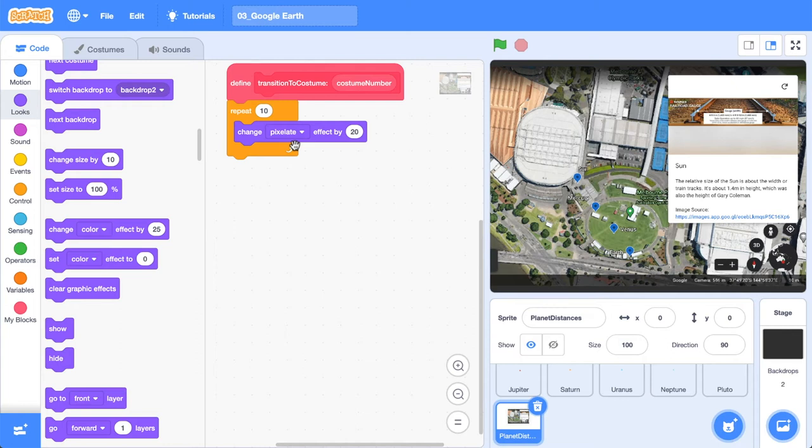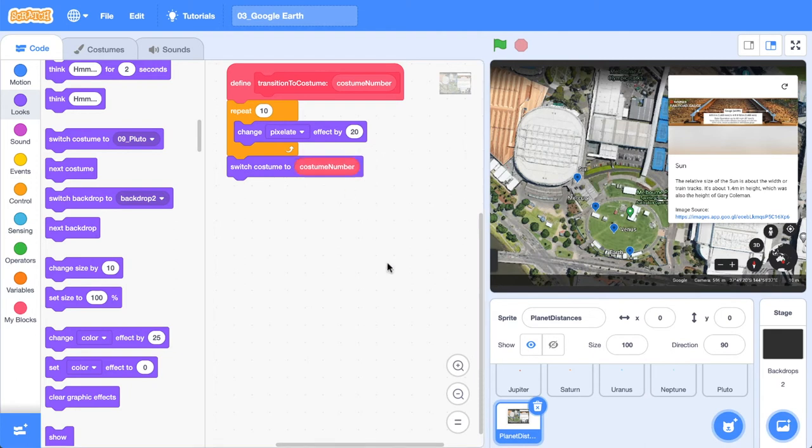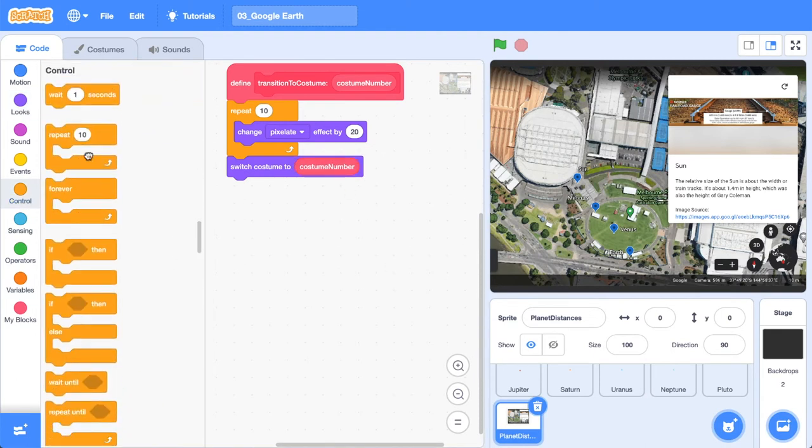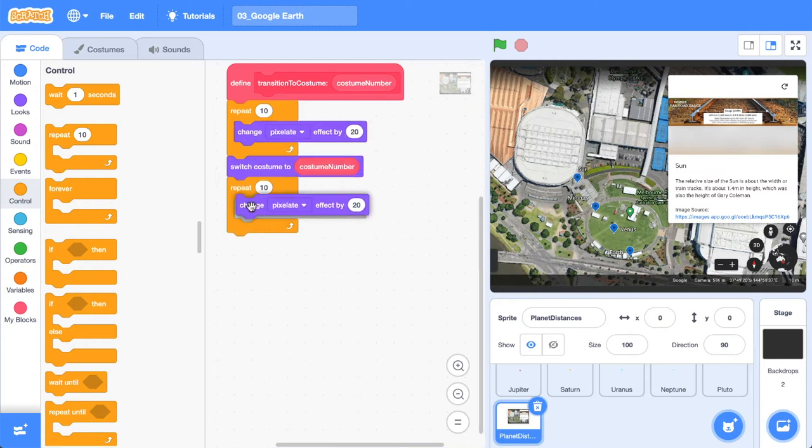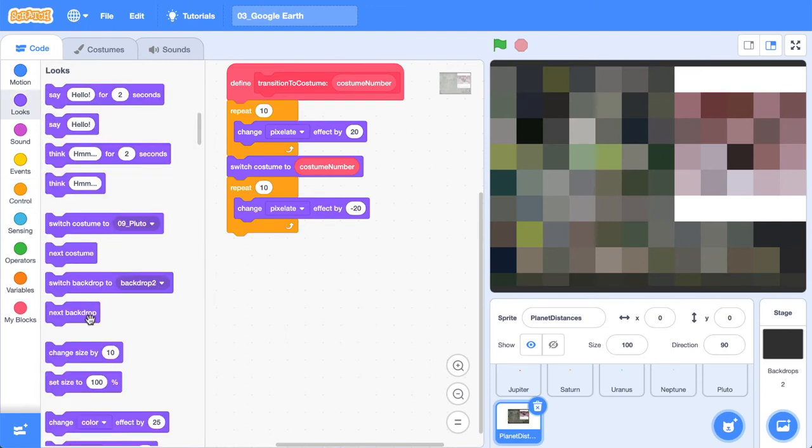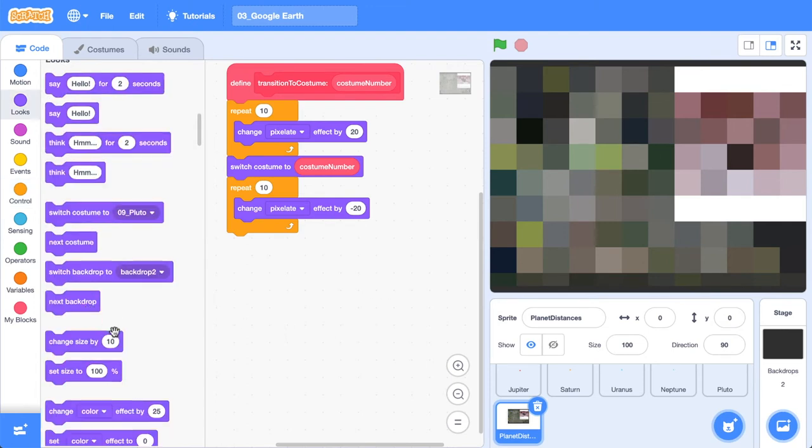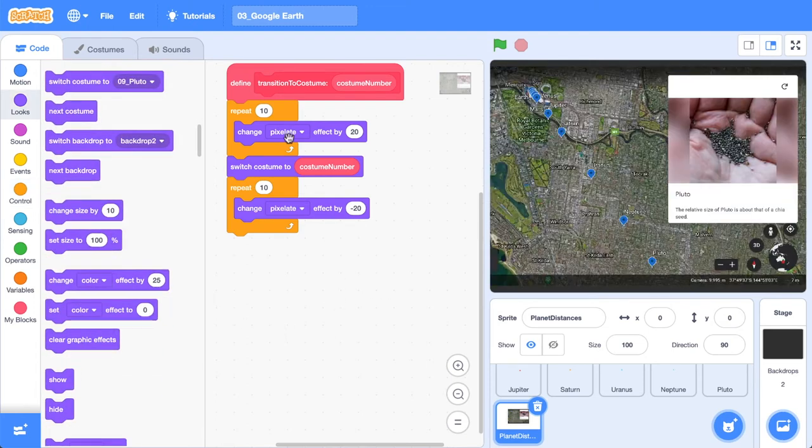After we've pixelated, we want to change to the costume. So let's switch the costume to the costume number that we specify in here. Great. And then after that, you want to grab another repeat block and we're going to change the pixelate effect by negative 20. We want to reverse what we've done. Let's go and clear those graphic effects again. And now let's check out that animation.